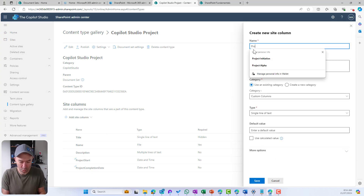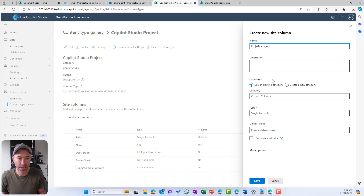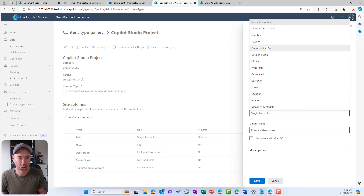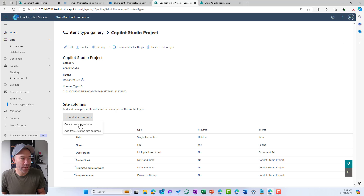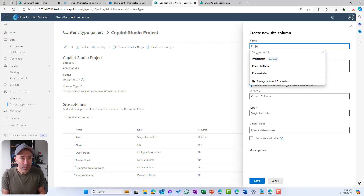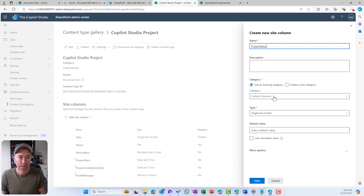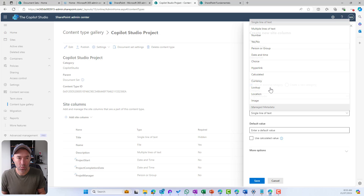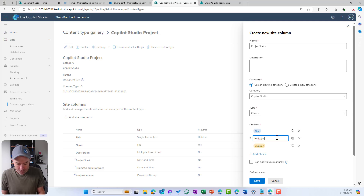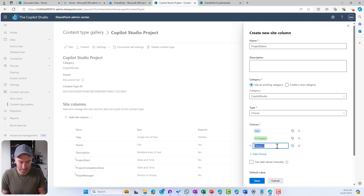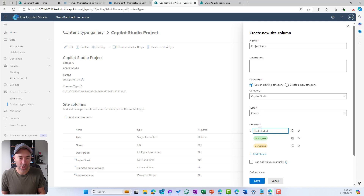We're also going to add a Project Manager column — I'll choose person or group and show profile pictures, then save. And we'll add a Project Status column, choosing a choice type with the values: Not Started, In Progress, and Completed. So now we've got the basis of our project — when we start a new project, we'll be able to fill out these fields and manage our project with that metadata.